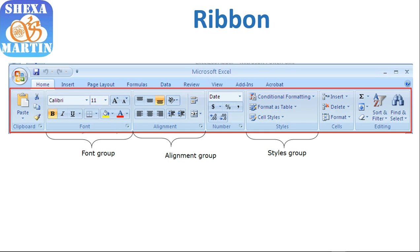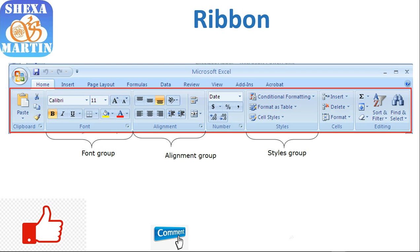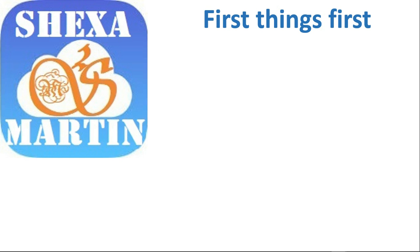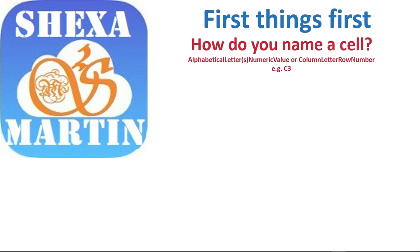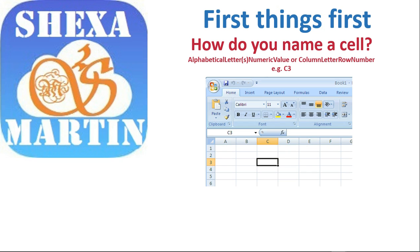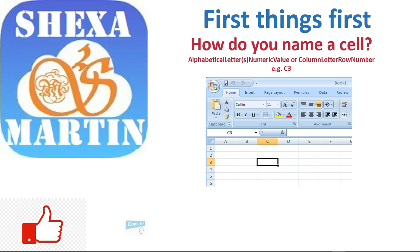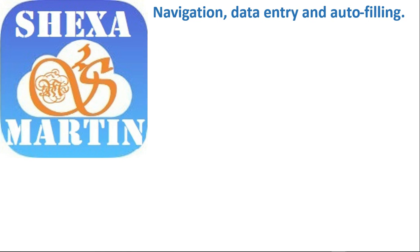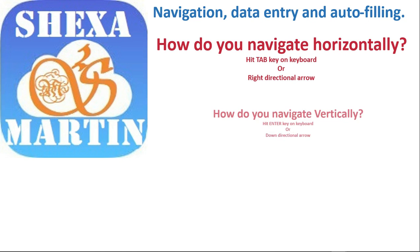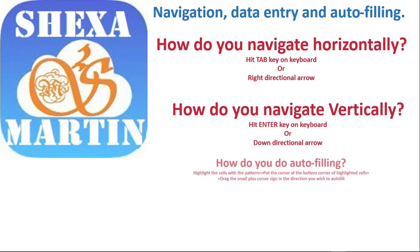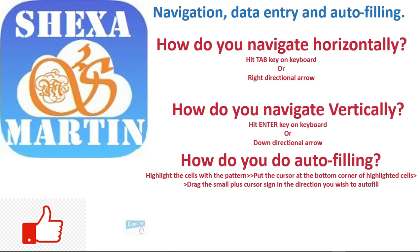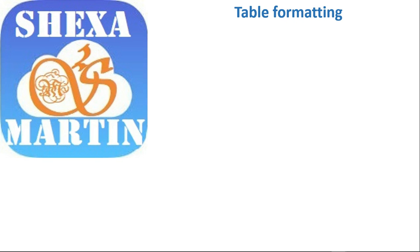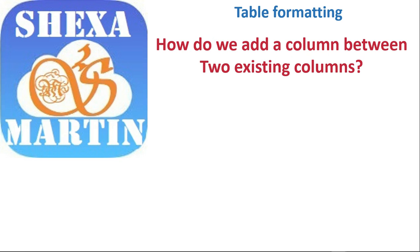We also looked at how one can view the groups or the groupings that are available inside the ribbon. From there we looked at how one can name a cell, we did it practically, and we did navigation horizontally and how to perform auto-filling.